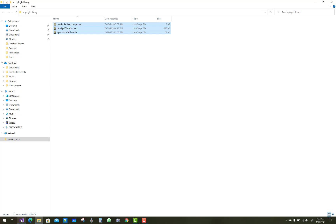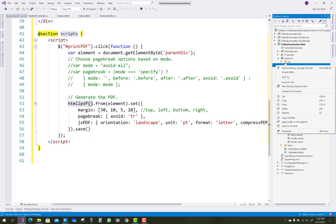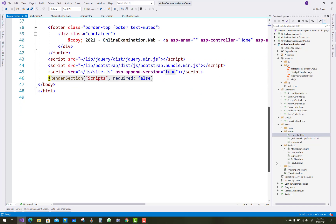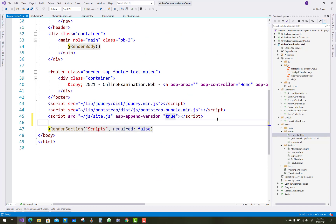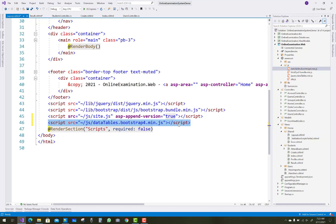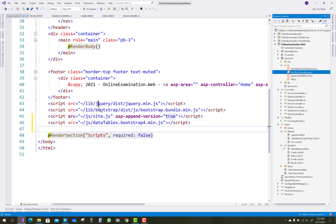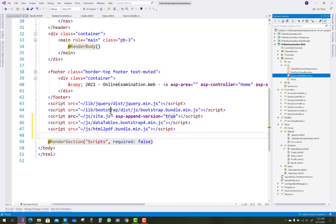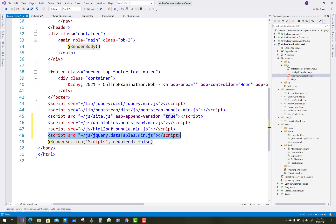Download the HTML to PDF JavaScript library and the DataTable library from the internet and paste them inside your JS folder. Then open your layout.cshtml file and add the required files just above the scripts section: jquery.dataTables.bootstrap.min.js, html2pdf.bundle.min.js, and dataTables.min.js.